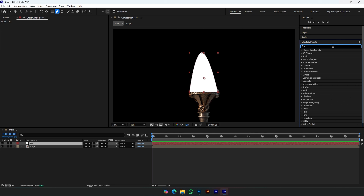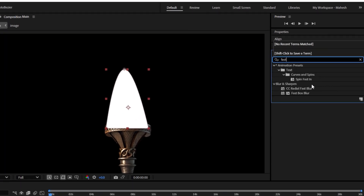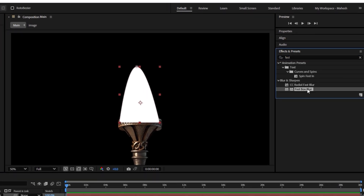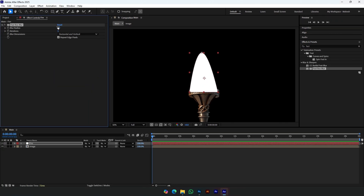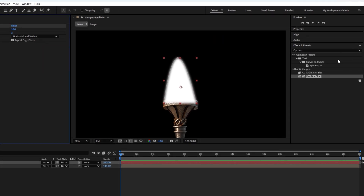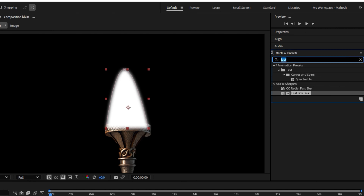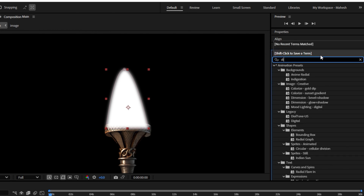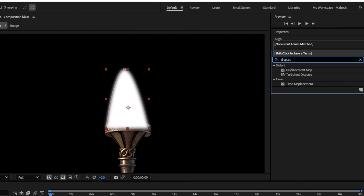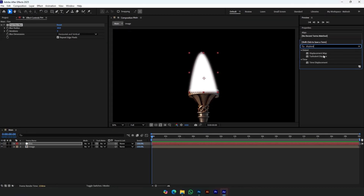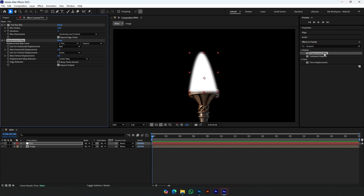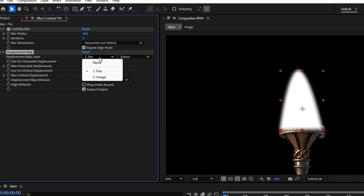Add Fast Box Blur and change the settings. Now add Displacement Map. Make sure to select the fire solid as a source map.